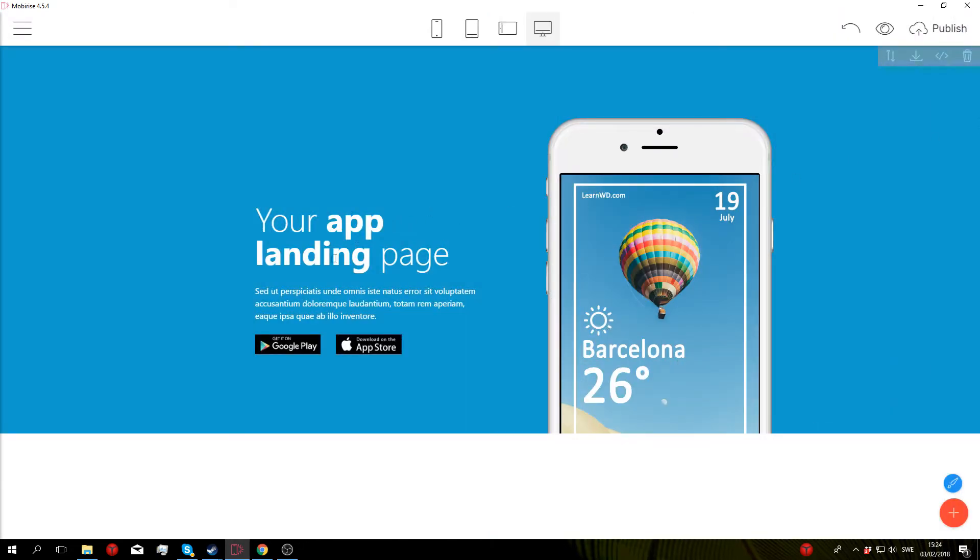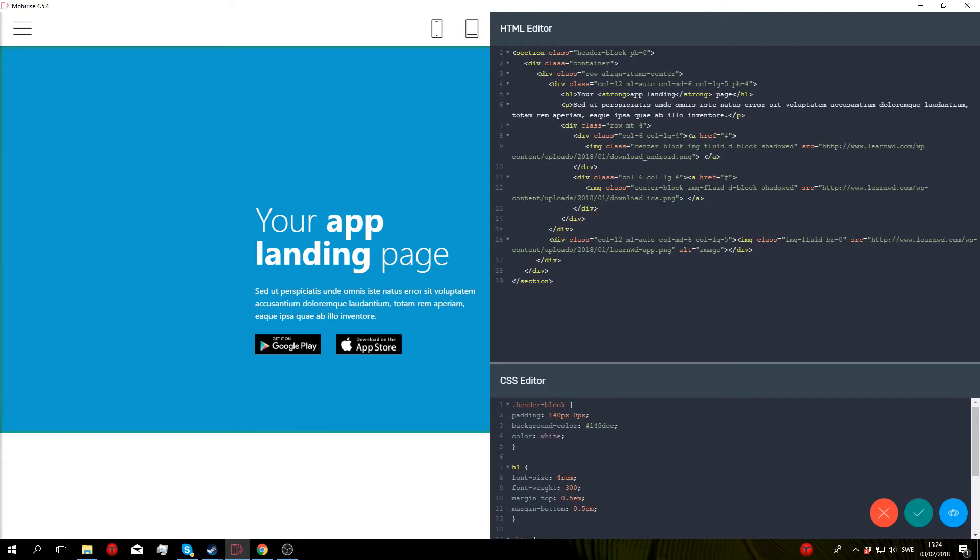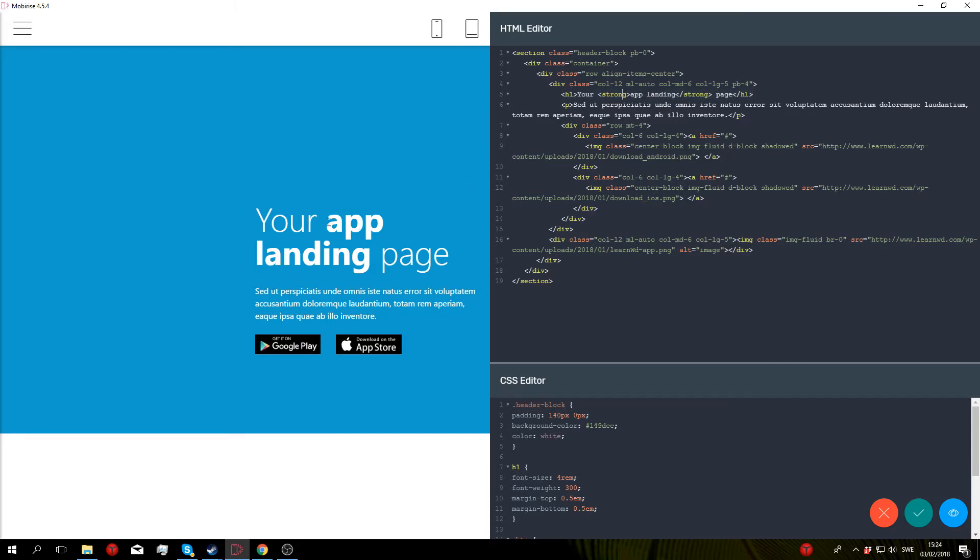And if you want to go ahead and customize this, just go back to edit code and everything in the title here can be changed by going to the h1 tag and just changing the text around. If you don't want this bold text right here, just remove the strong tags.